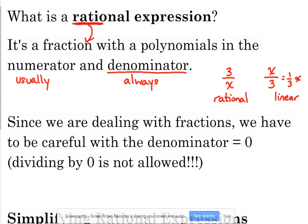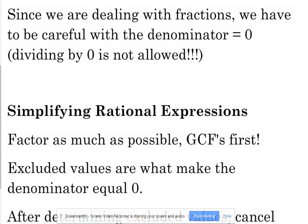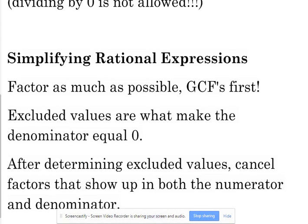If it has a polynomial in the denominator, it is a rational expression, and it can also have a polynomial in the numerator — and usually does. So since we're dealing with fractions, dividing by zero is a big, big no-no. We've got to look for that when we're dealing with these. So we're going to start with simplifying.